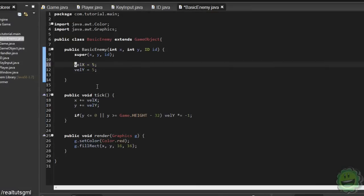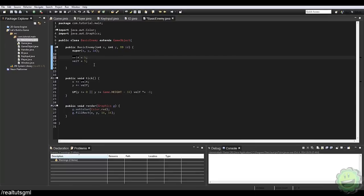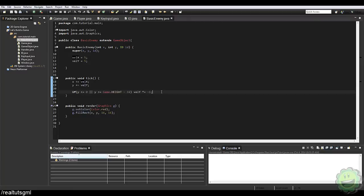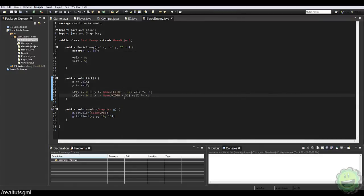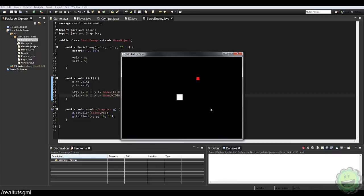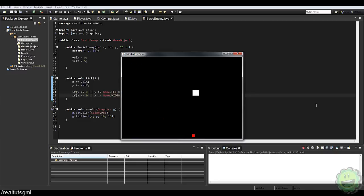We can do the exact same thing with our velocityX. We copy this code, paste it down — if x is less than or equal to 0, or if x is greater than game.width, then velocityX times equals negative 1. Let's do minus 16. Now check that out — we now have a red square that is bouncing around the room.